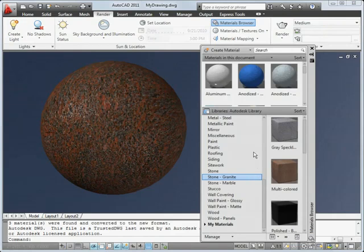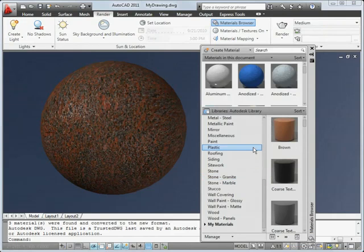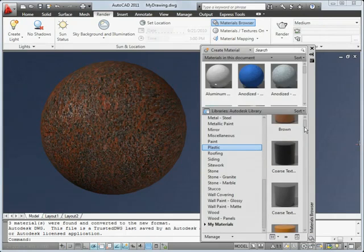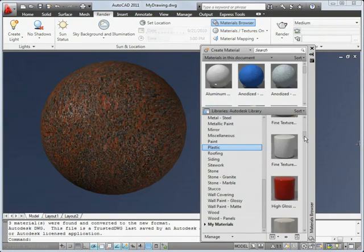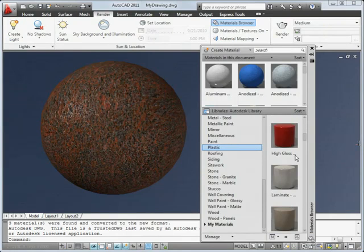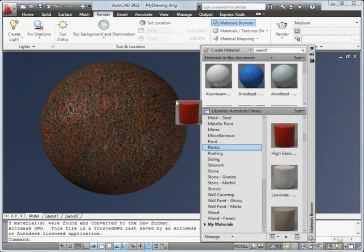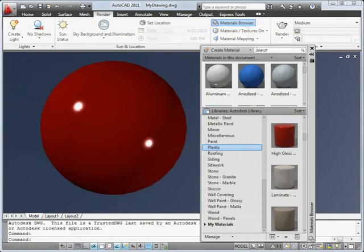The materials browser now provides convenient drag-and-drop access to a huge library of materials that are compatible across Autodesk products.